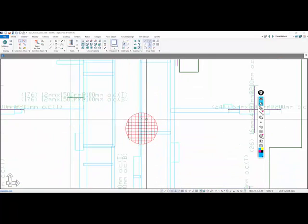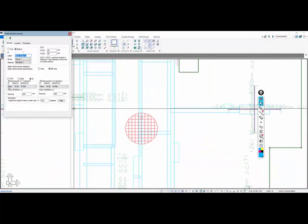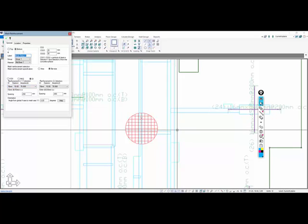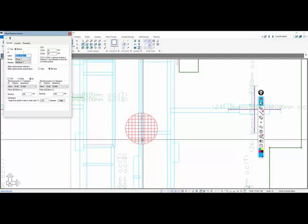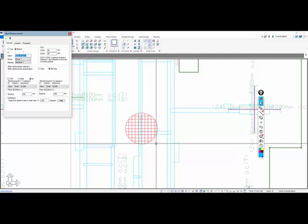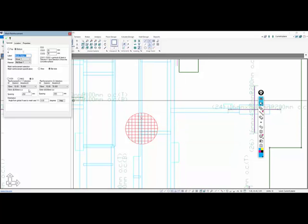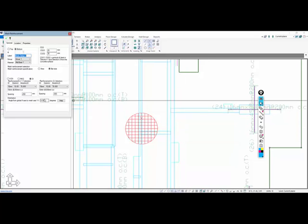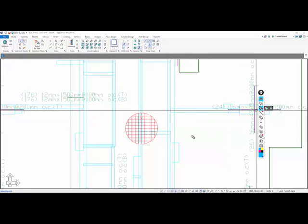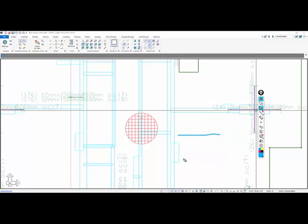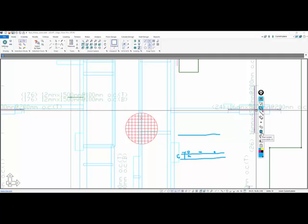We have base reinforcement: 10 millimeter bars at 250 millimeters on center. The cover from the bottom of the main 275 millimeter slab is 25 millimeters in the x direction—there's the reference angle for x and y axes—and 35 millimeters for the y direction. So the x bar sits here and the y bar sits up here. This distance is 25, this distance is 35. There's also some top reinforcement over here as well.